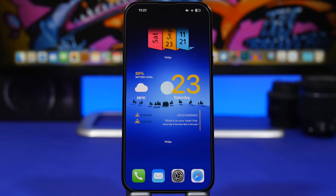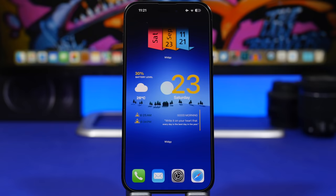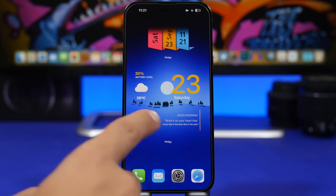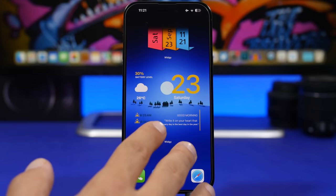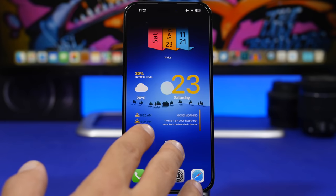Moving on to the home screen of iOS 17. On the home screen you can get some pretty cool setups very easily, and one of them is this setup I've created using a widget app called Widgetsmith. It offers some really cool widgets and allows you to have transparent widgets, which are pretty amazing.